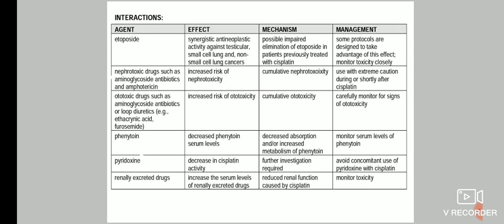Various interactions of cisplatin are known. Regarding interaction with etoposide: there is synergistic antineoplastic activity against testicular, small cell lung, and non-small cell lung cancer. The mechanism possibly involves impaired elimination of etoposide in patients previously treated with cisplatin.